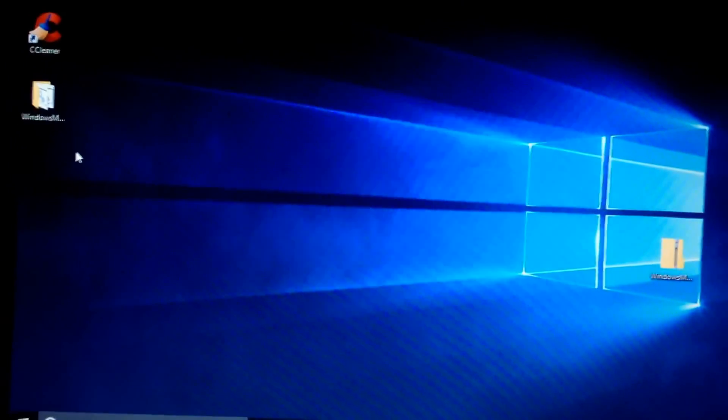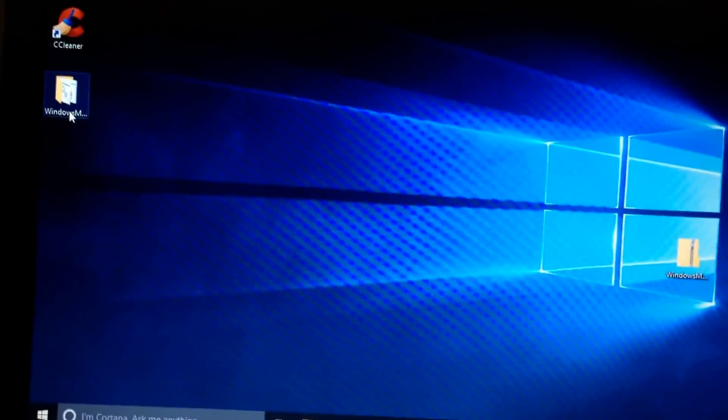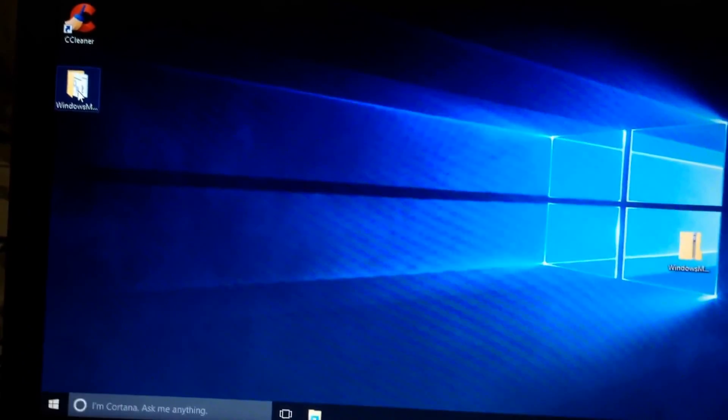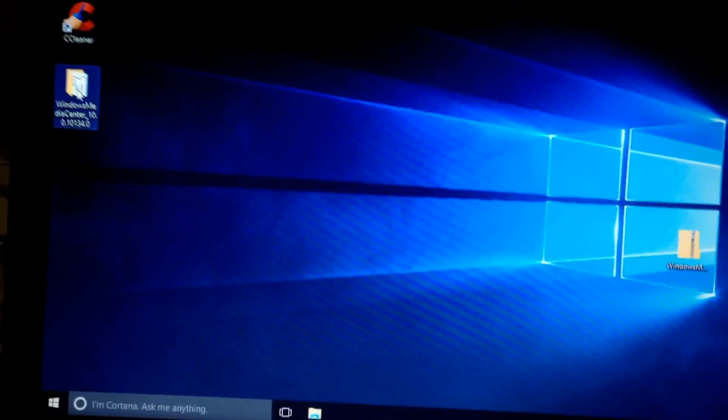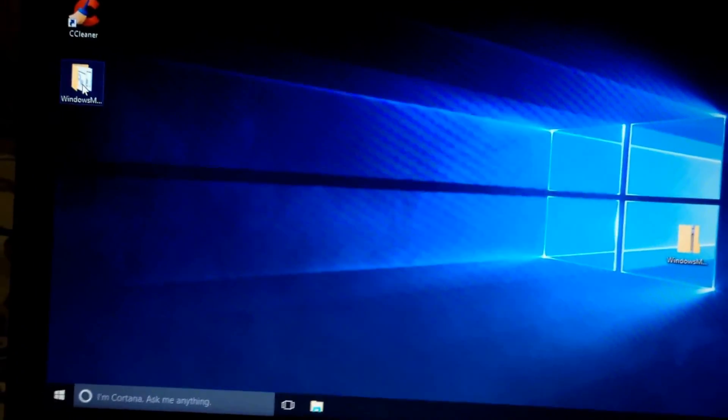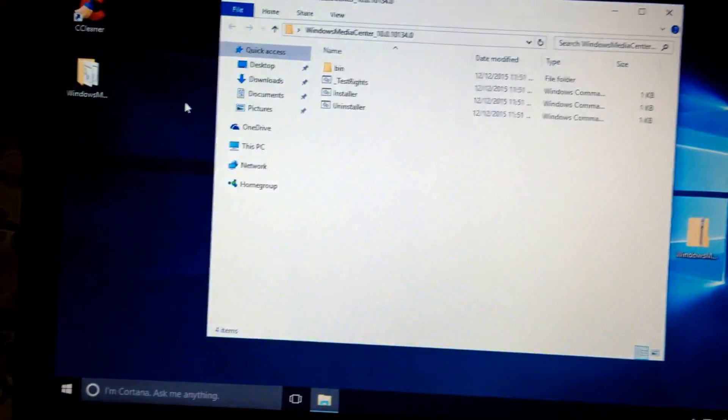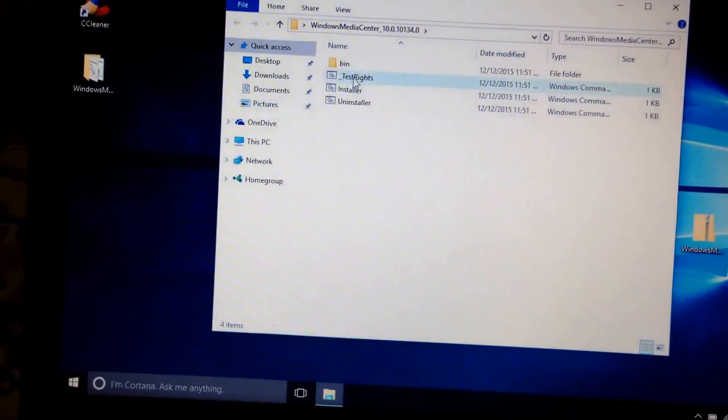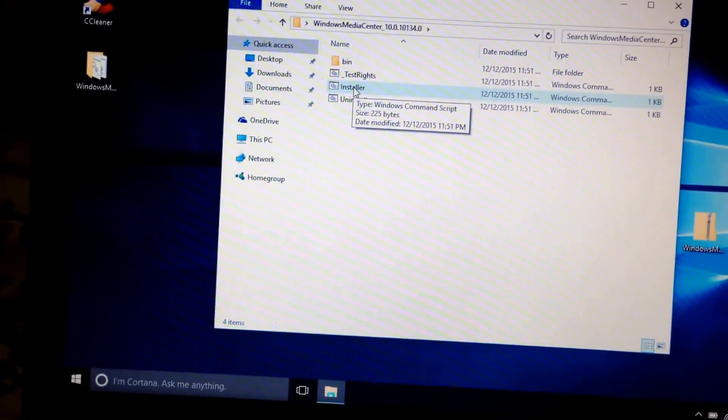Alright, now we want to go back to that folder that you would have originally unzipped once you downloaded it. And you're going to go to where it says installer.